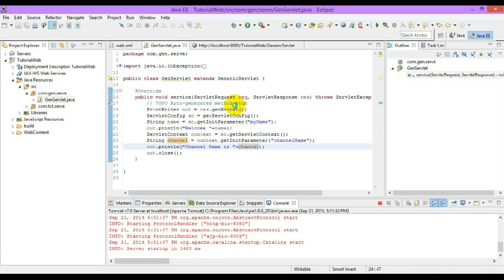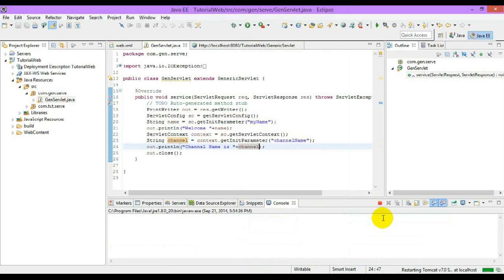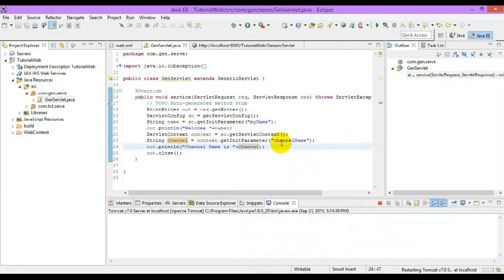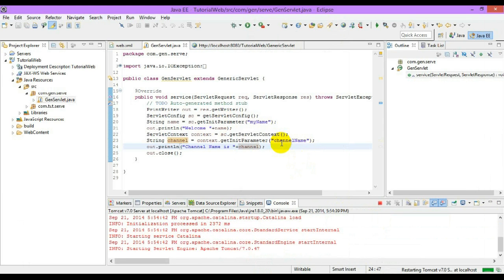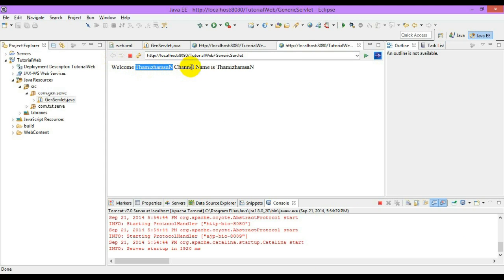This is from the servlet — it will access all init-parameters as well as the context parameter. This name is from the initial parameter and this channel name is from the context parameter. In this way we can use our ServletContext and ServletConfig interfaces.